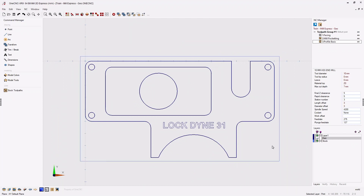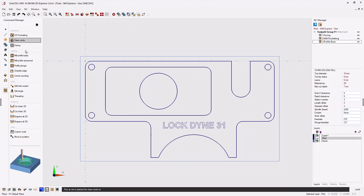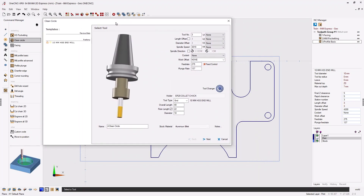Now let's take a look at machining this circular pocket. Let's head back over to the command manager, go into our stock toolpaths, and there is a pocket operation called clean circle which is specifically designed for circular pockets. I'm going to left click the circular pocket, right hand mouse click, and just like the other machining operations, the very first step is defining a tool.